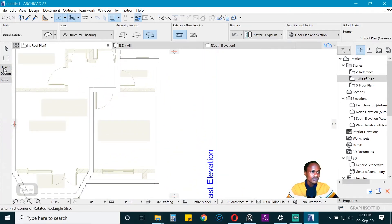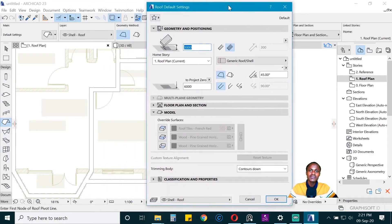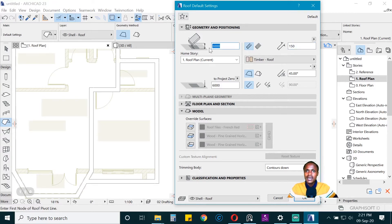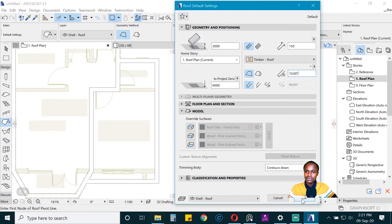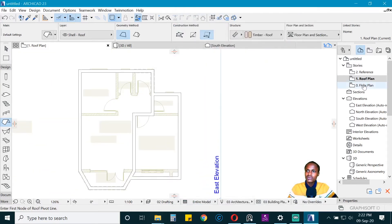Now we begin the roof. The roof is going to be a simple roof. Go to the roof tool and double-click. Choose the simple option rather than the composite option. Reduce the thickness. It is currently three meters from the ground, which means we will place it on the ground floor reference. We can also enable tiling for the top of the roof surface.